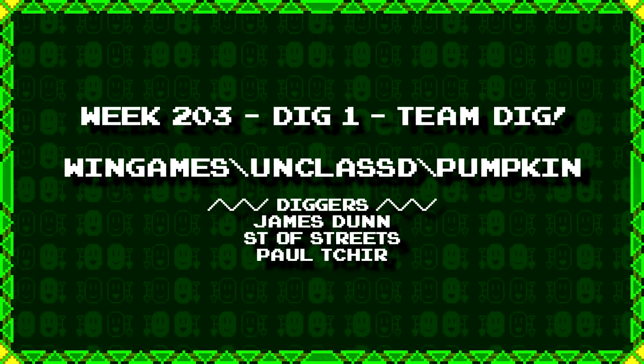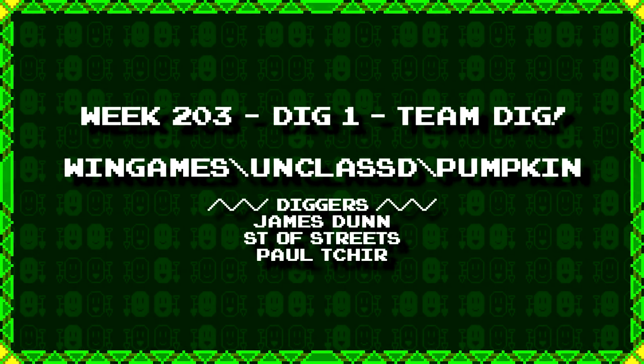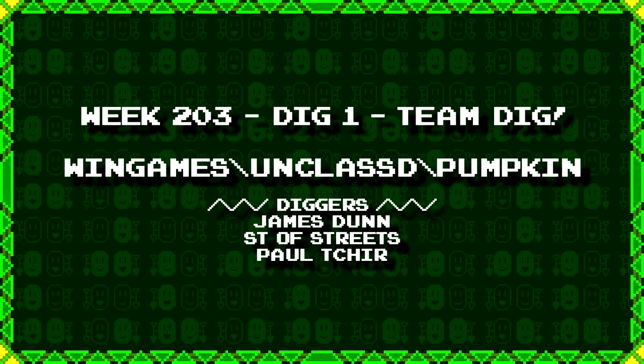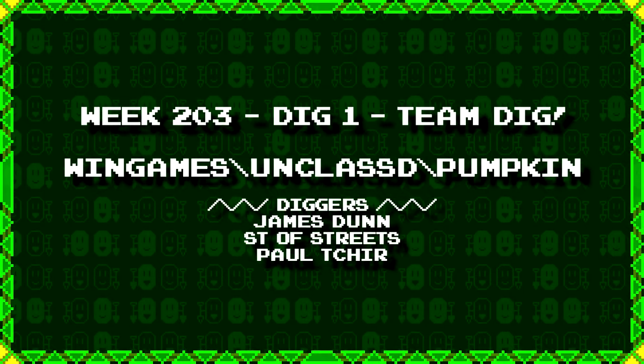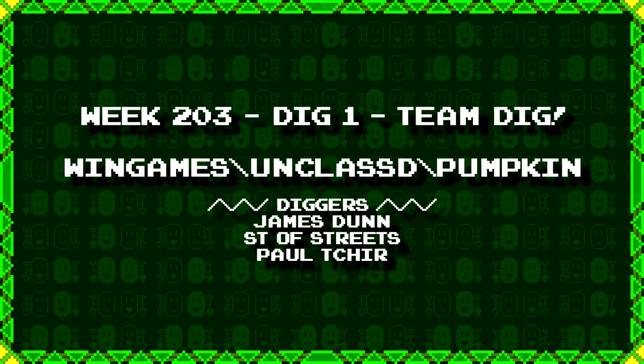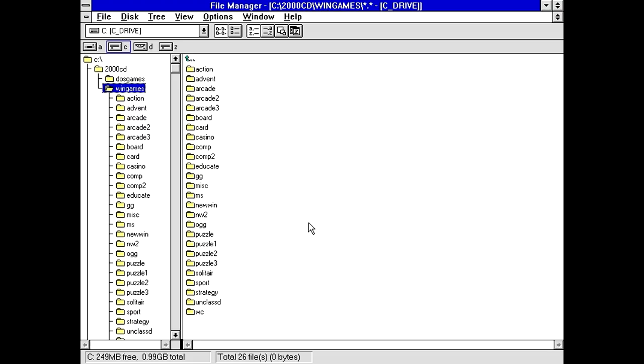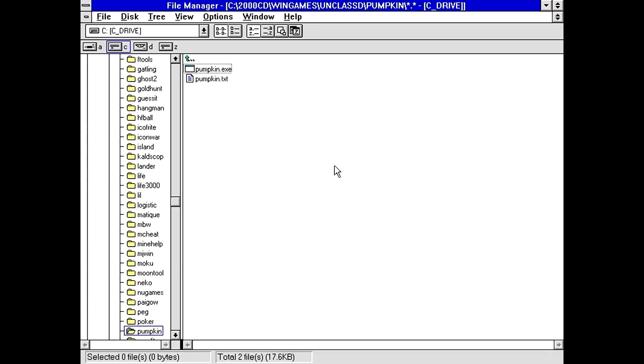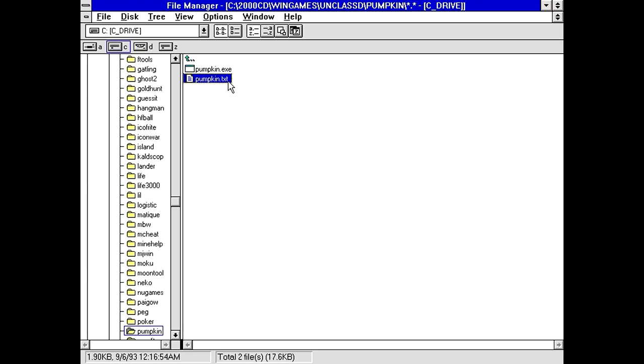First up we have a very brief team dig from James Dunn, Saint of Streets, and Paul Cheer. Wingames backslash unclassified backslash pumpkin. So I'm guessing this might be like Halloween themed or something to do with pumpkins. Maybe it's just a recipe for pumpkin pie or something. We have a very small 15.7 kilobyte executable and a text file.